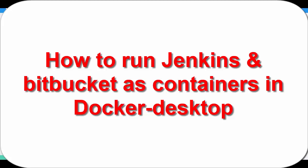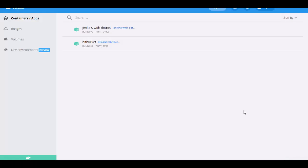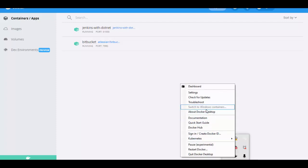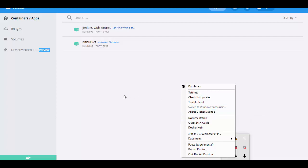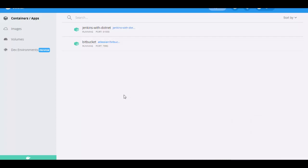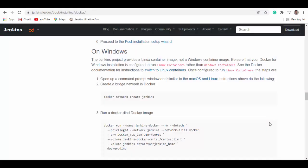Hello friends, welcome to this session. In today's session, we'll see how you can run Jenkins as well as Bitbucket containers using Docker Desktop. Using this, we will run our Jenkins and Bitbucket containers.